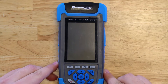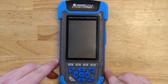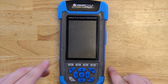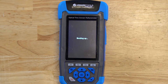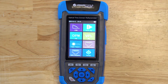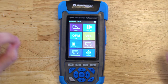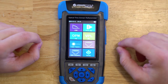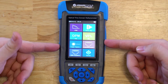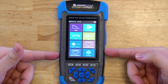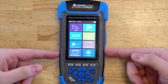The first thing you want to do when you have your OTDR-1000 is turn it on. Just hold the power button for a few seconds and it'll start loading up. When it's done loading, it'll show the main interface screen where you can see the eight different modules that you can choose from.